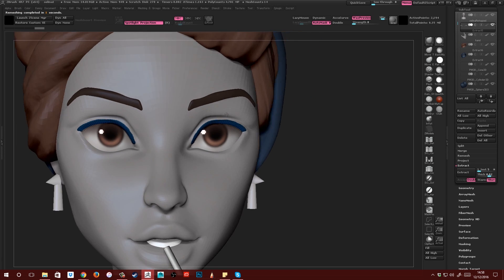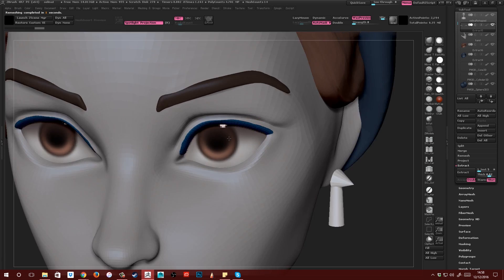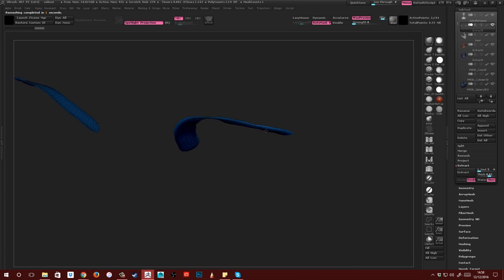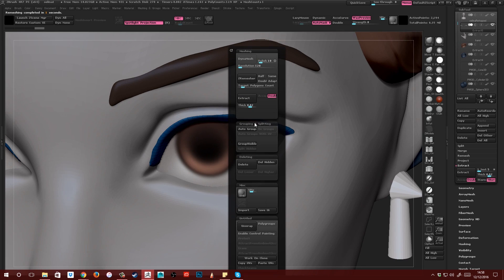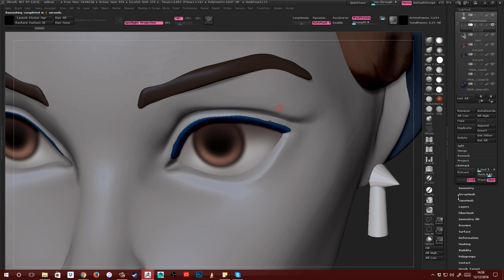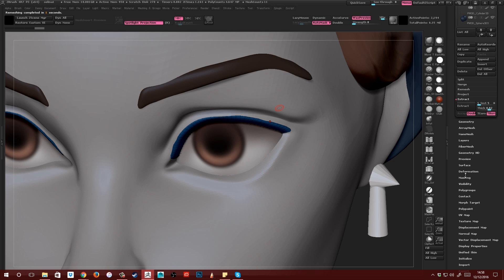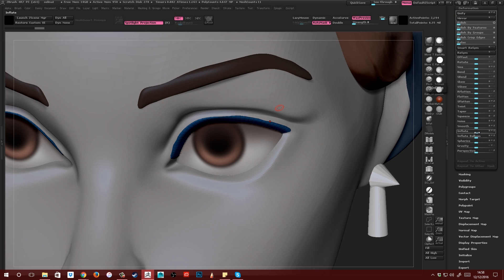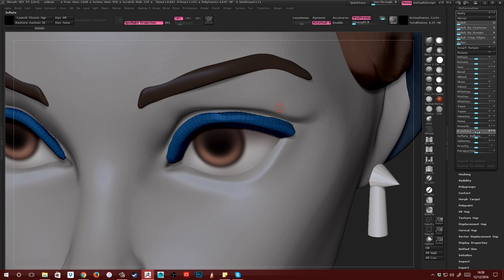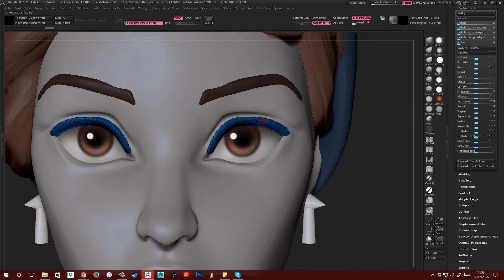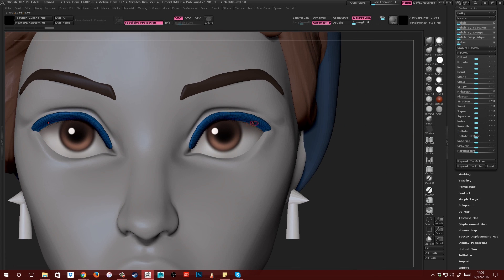And then they're looking a little bit thin. So what I'm going to do is come over to Deformation and just inflate them a little bit like that. That's fine. They're a little bit thick, but you'll see in a second it's quite easy to make them thin.